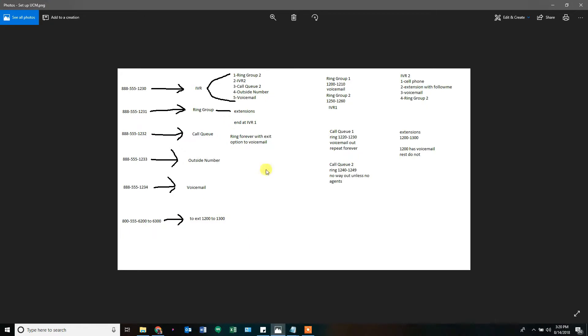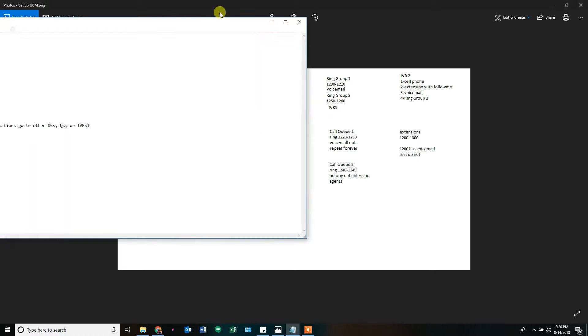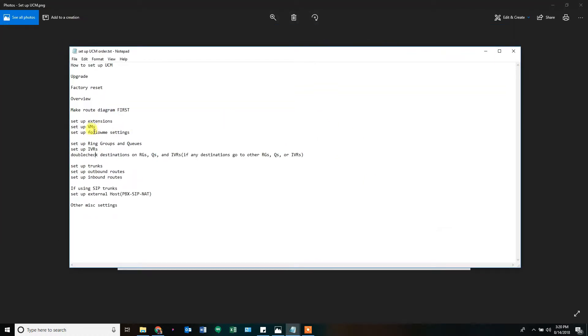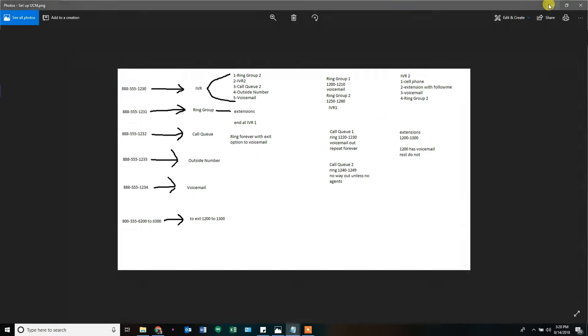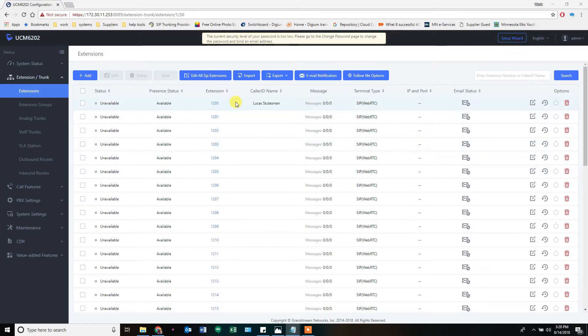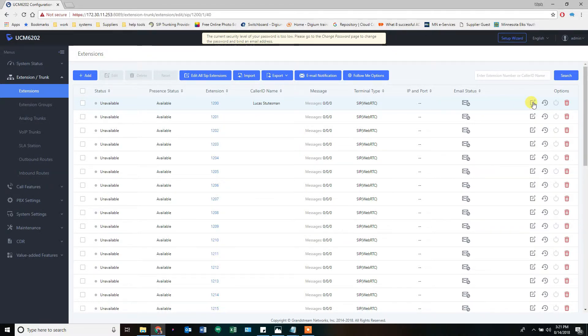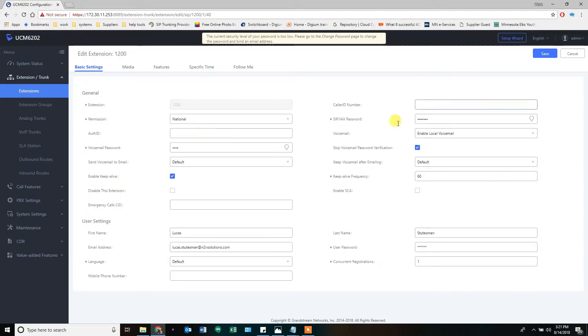What about follow-me settings? We looked at our diagram here: different extensions use different things, and sometimes we can have an extension ring and then follow me to a cell phone. So it rings the extension, it rings the cell phone. If we were forwarding a call directly to an extension, then the follow-me setting would follow that phone. If it didn't ring, it would go to its cell phone destination, and then if you didn't answer on the cell phone, it would come back and leave a voicemail on the system. We're going to start by looking at extension 1200. We're going to edit it, and at the top here you see we have more tabs now.